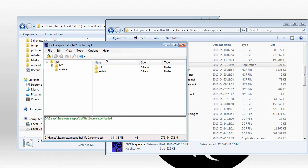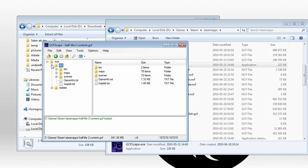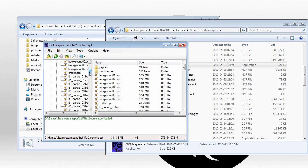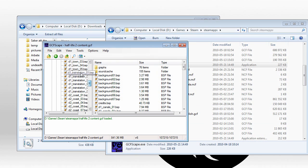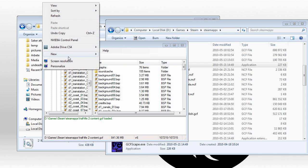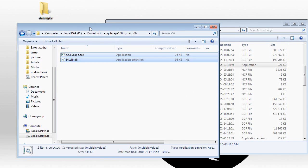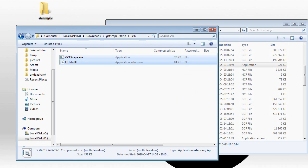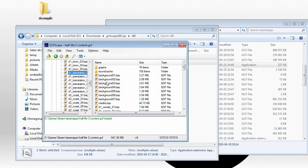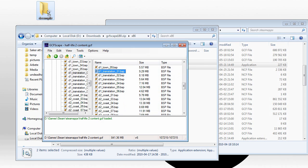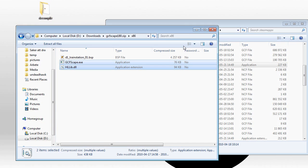And here we have the contents of that. Now we just go to the hl2 folder and maps, and in here we have all the maps. So I'm just going to create a folder on the desktop, and name that Decompiler. And then I'm going to extract this map here by quite simply pulling it into the folder. And there it's done.